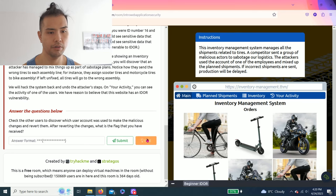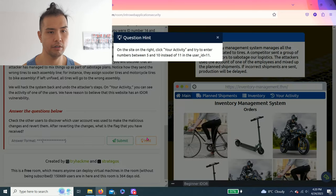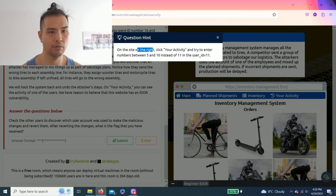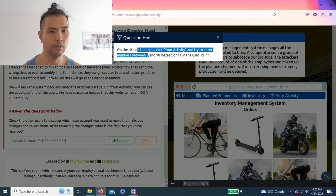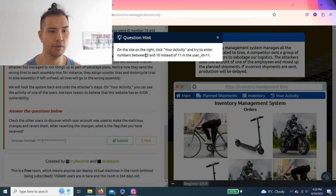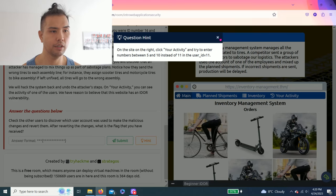Alright guys, click Hint on the site. On the right, click Your Activity and try to enter numbers between 5 and 10 instead of 11 in the user ID 11.